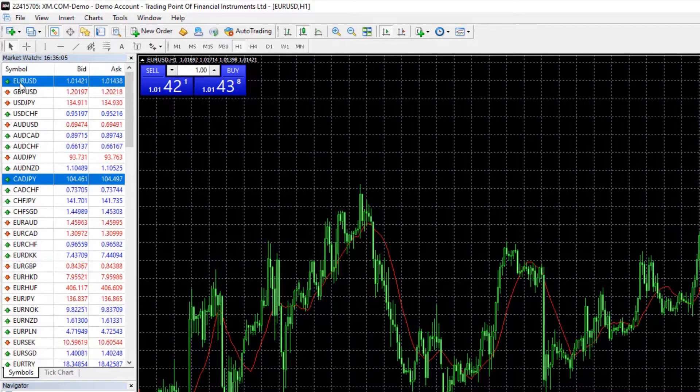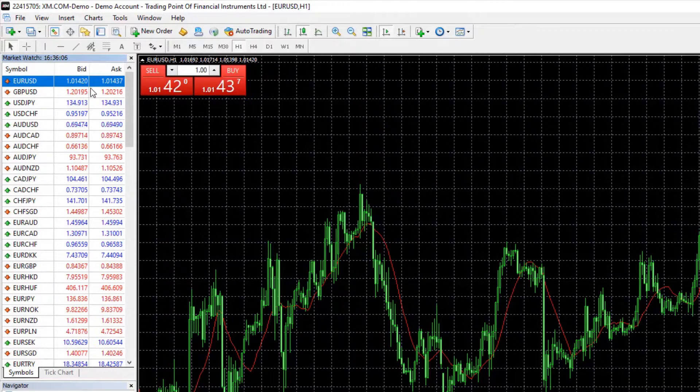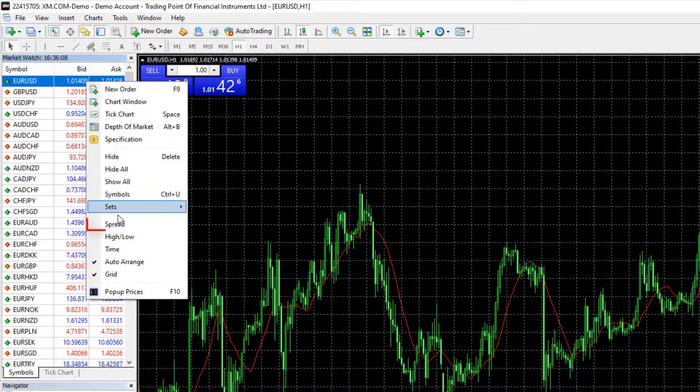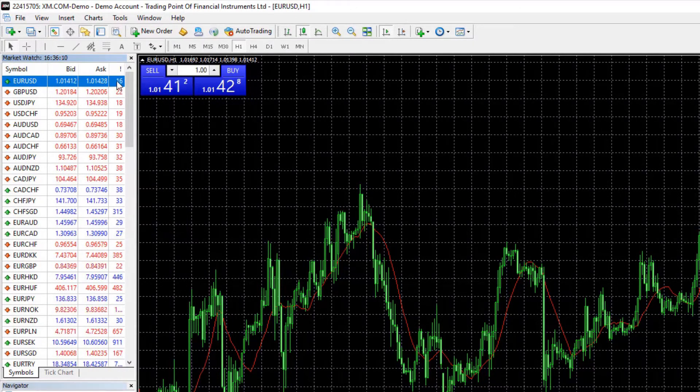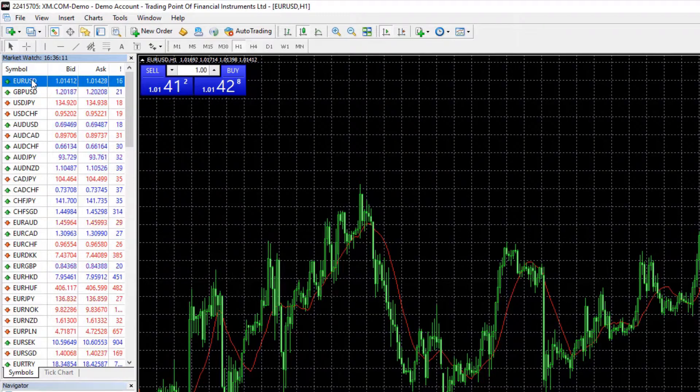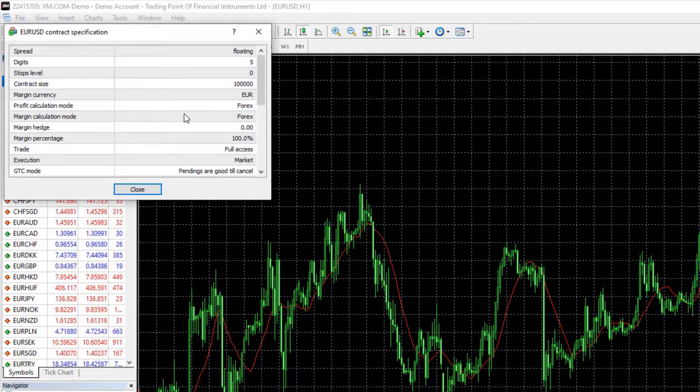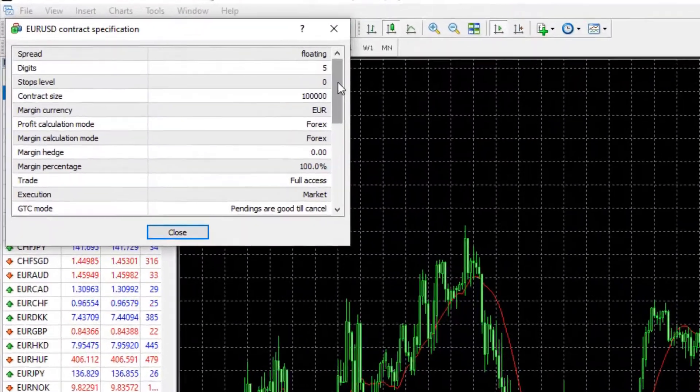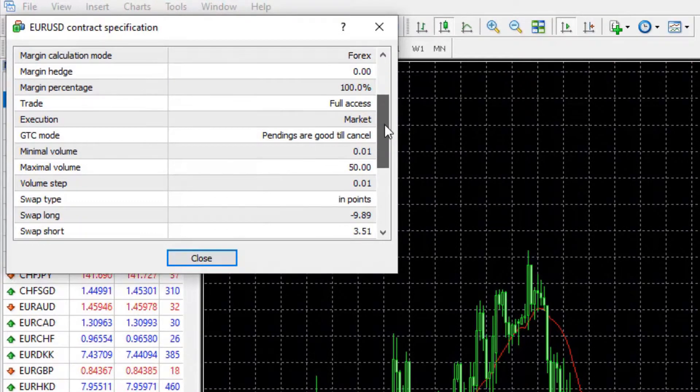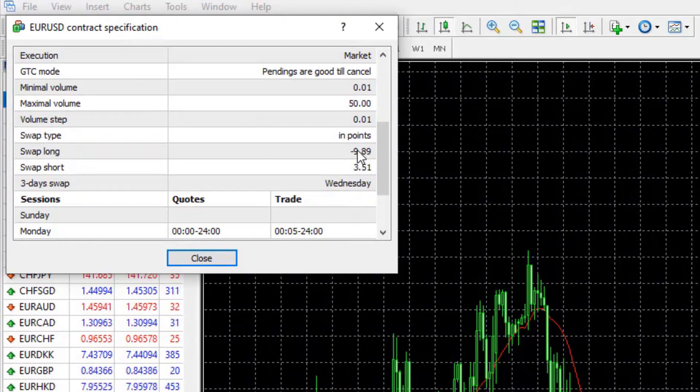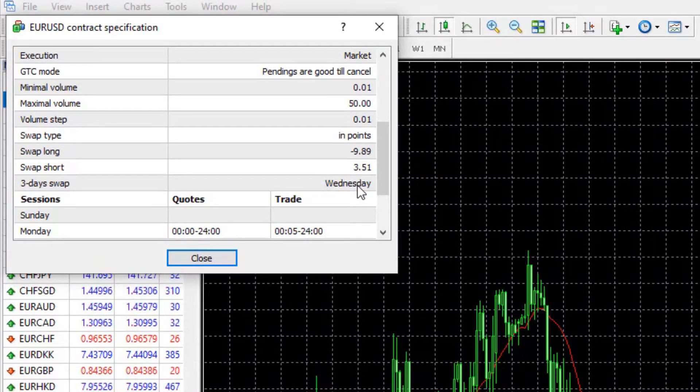For example, with EURUSD if I right-click and check on spread, I will see how much the spread is currently. If I right-click and go to specifications, I will see more details like what is the swap long, swap short,